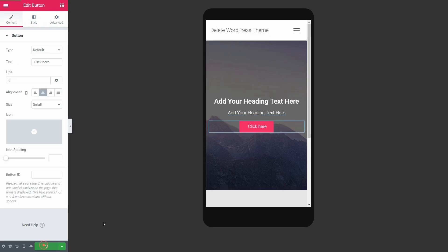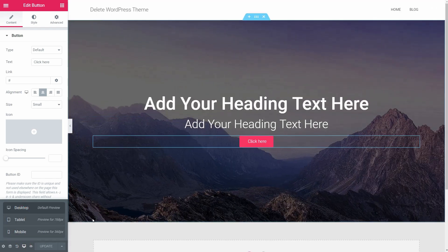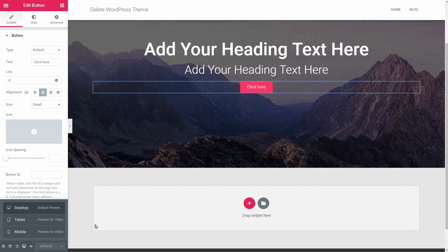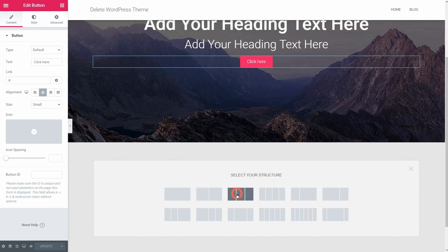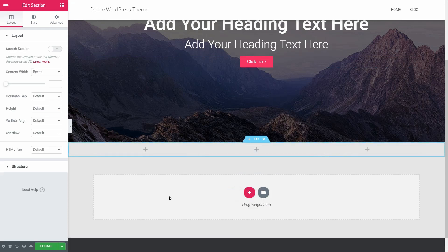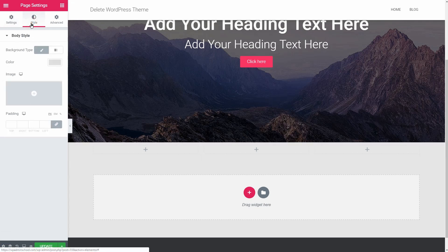Now we can go back to the desktop view and create the next section, which contains three columns. I would like to set the background color of the entire page as white, so I'll go to page settings and choose white over here.